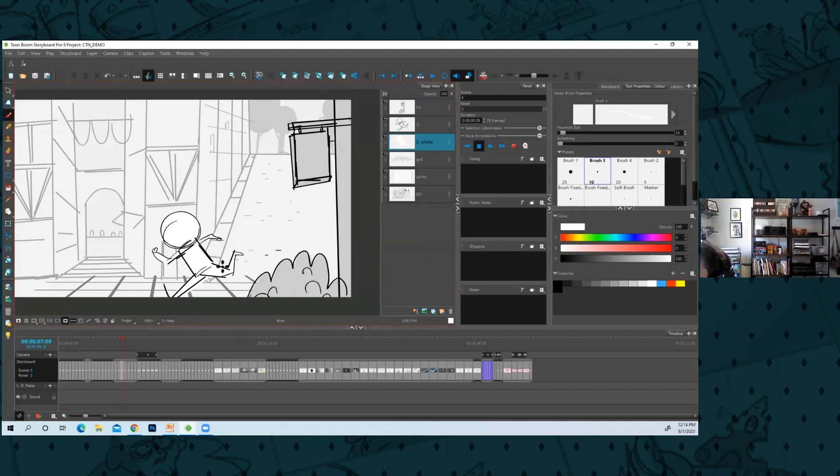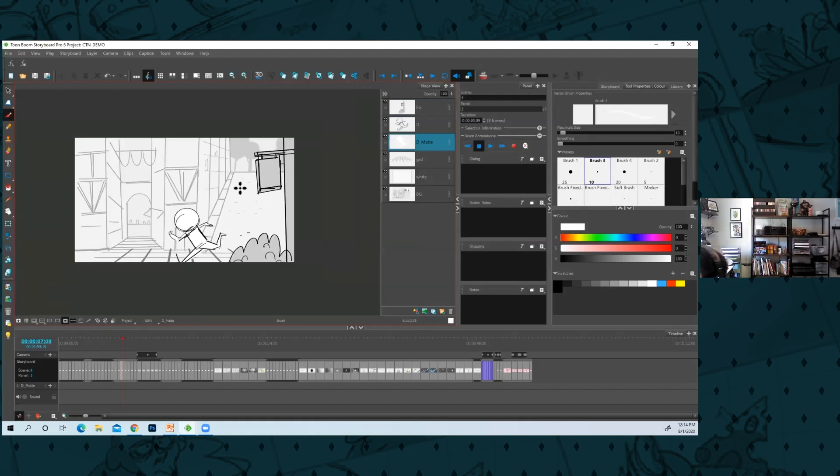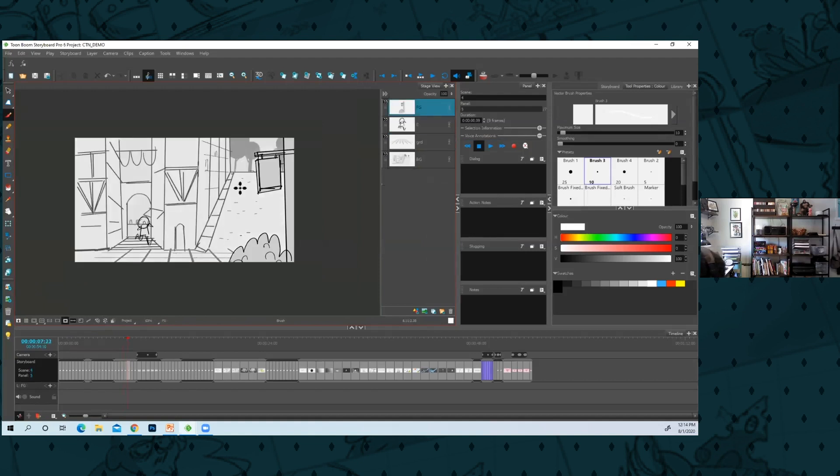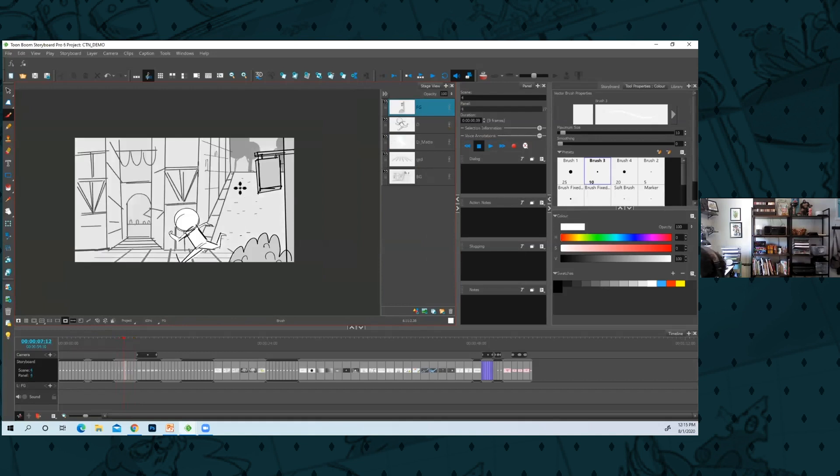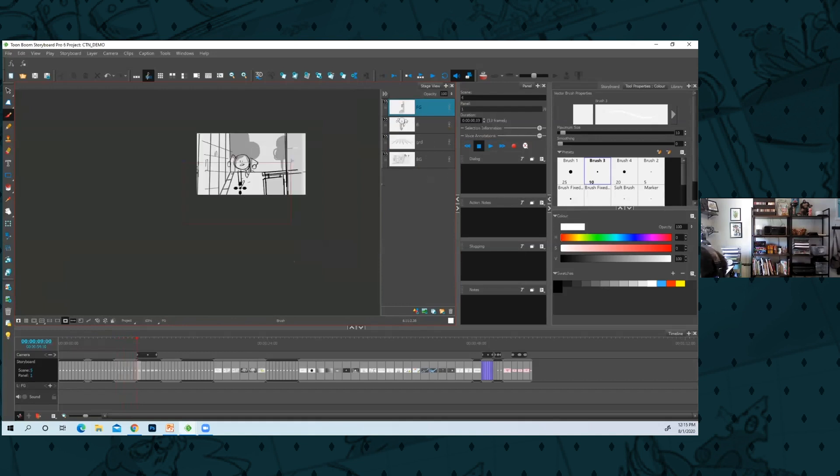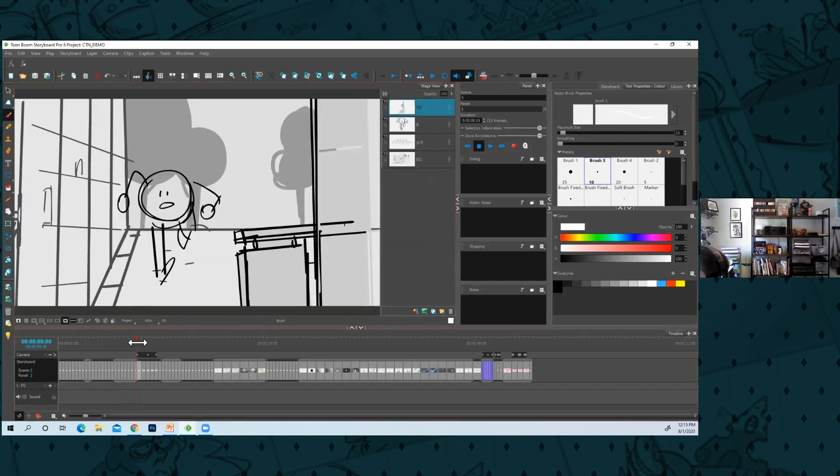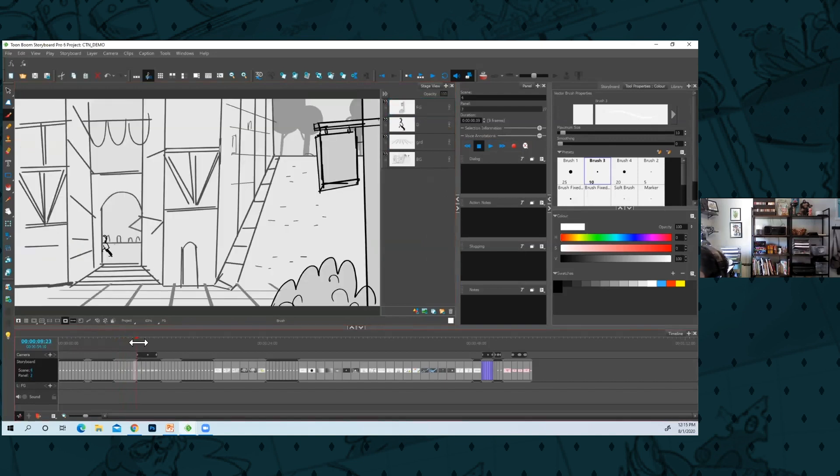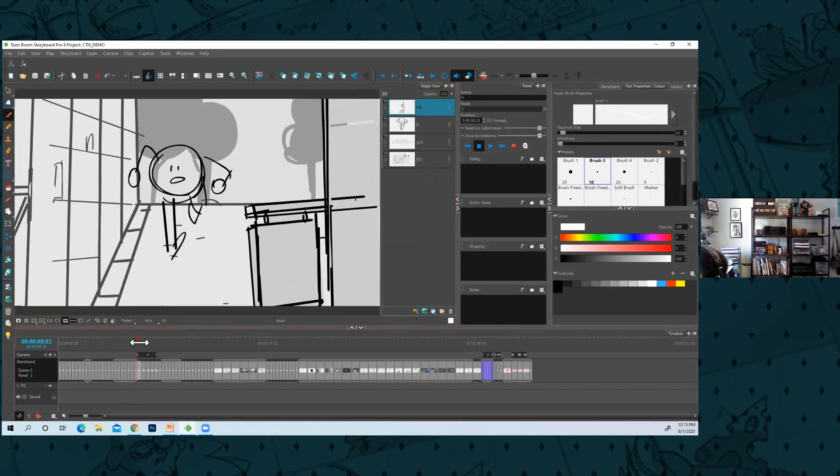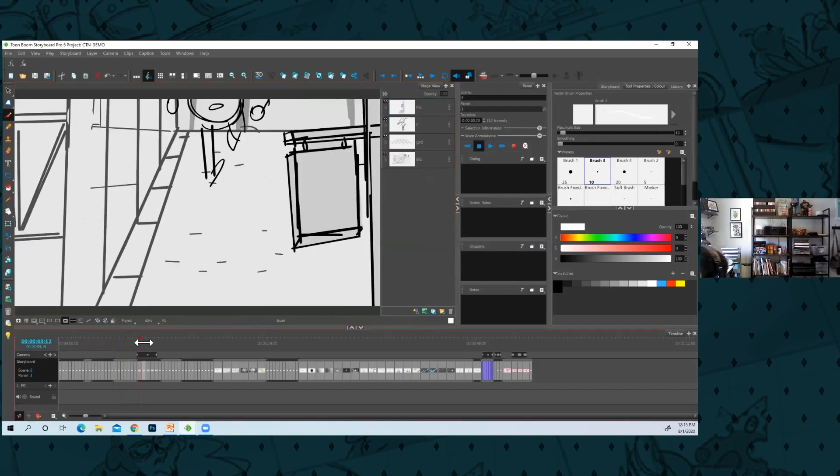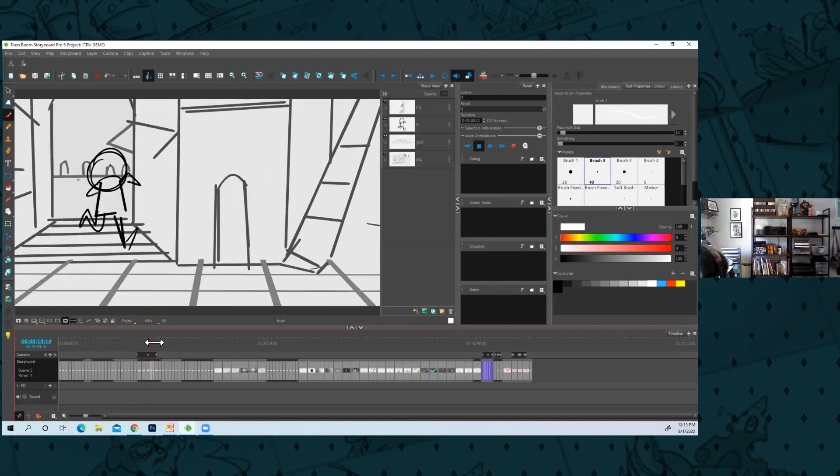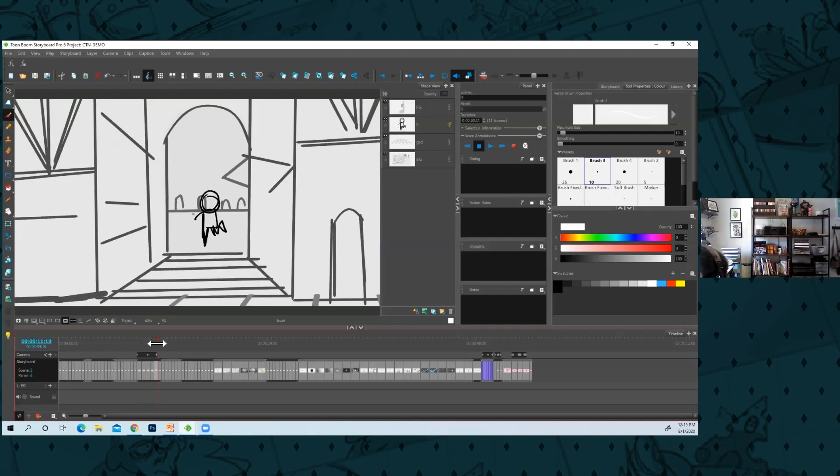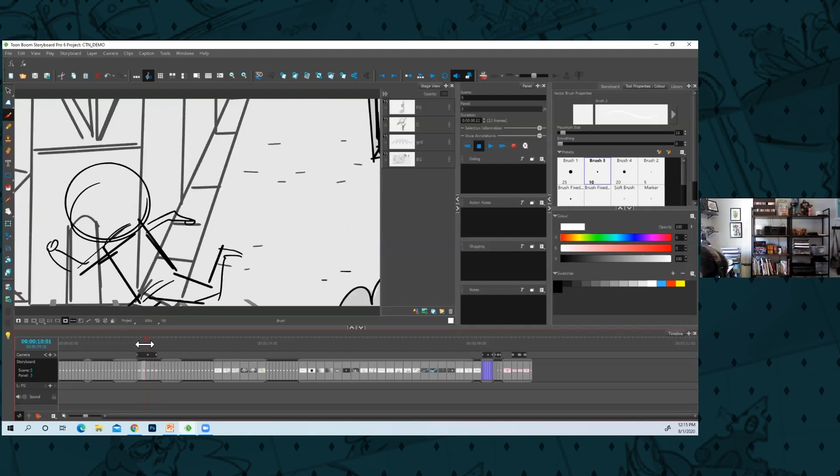So he really pops. Putting the background all in gray is great and puts the background where it belongs. So I have this run and now that I have this kind of fun layout in Storyboard Pro, I'll add camera moves if I feel like it is warranted. I'll add like a tracking shot with this guy.